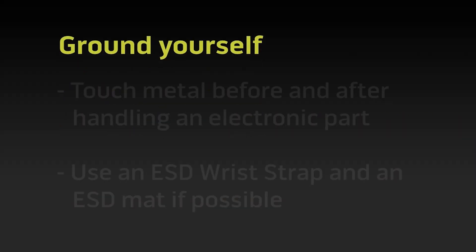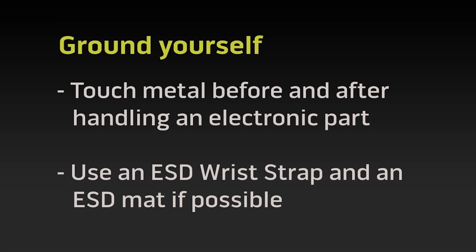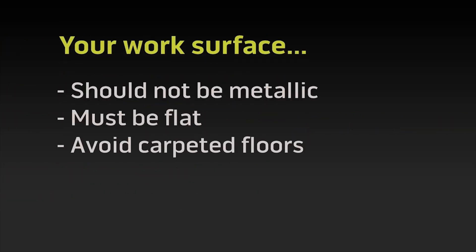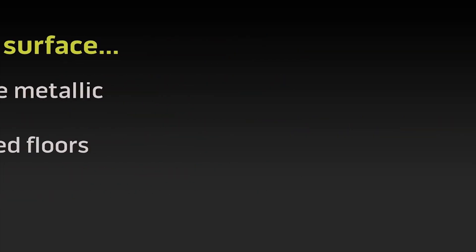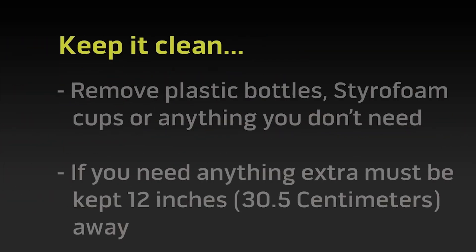Before starting, check out our safety precautions and ESD protection video. You can find the link in the description for this video.